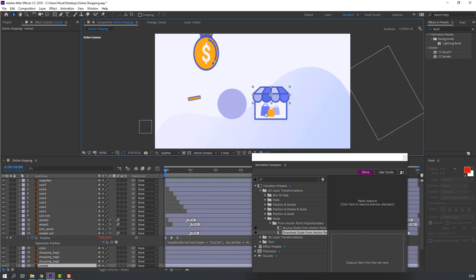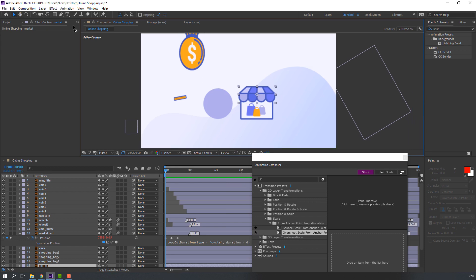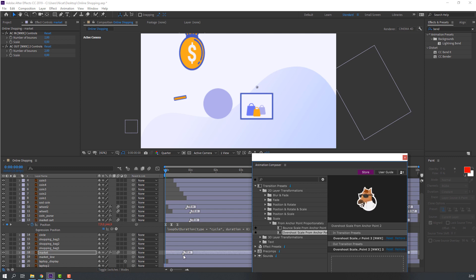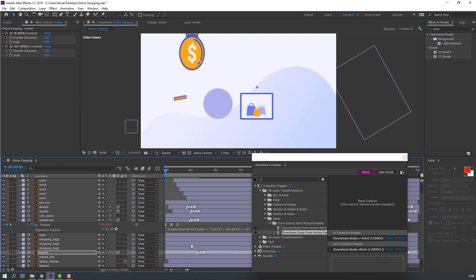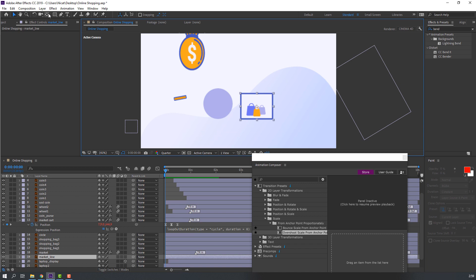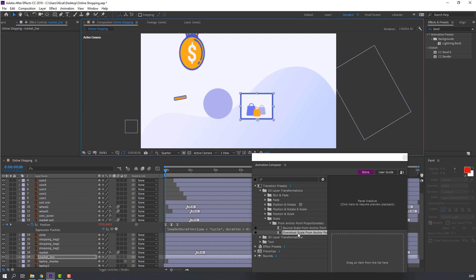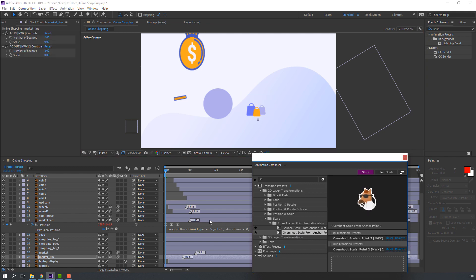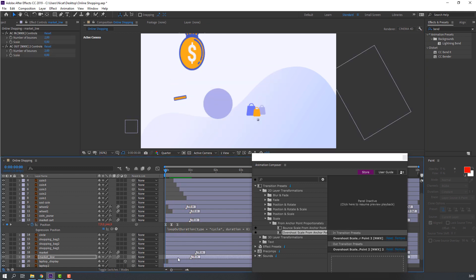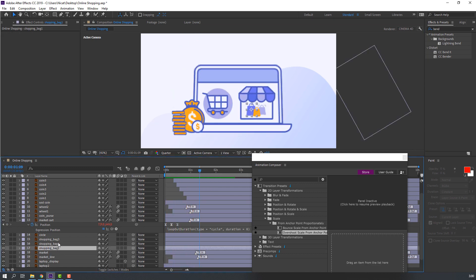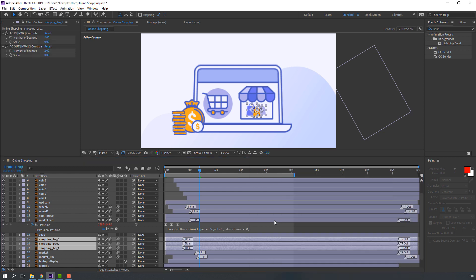Select the market object, move the anchor point up, and use Overshoot Scale. Apply Overshoot Scale to the next element as well. Select another element, move the anchor point down, and use Overshoot Scale. Select the shopping bags and use Overshoot Scale, then close Animation Composer.